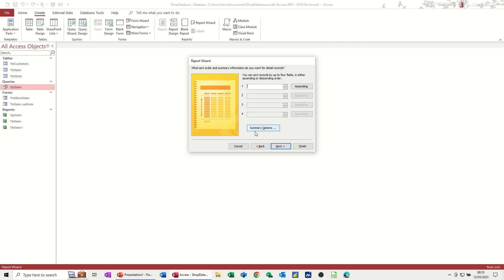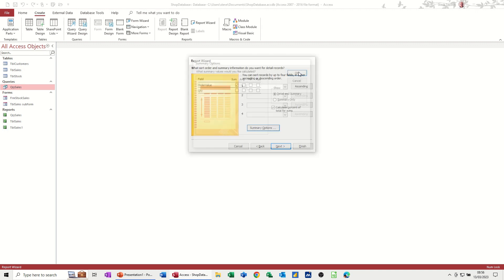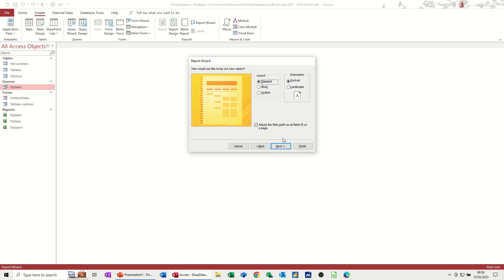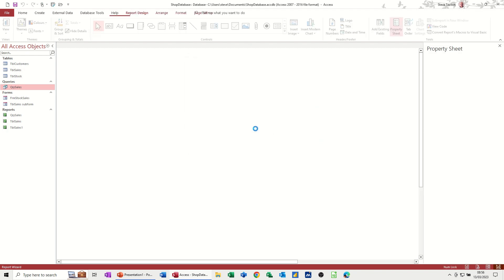Next, I've come to this summary options. I'm leaving everything ascending, but summary options will allow you to select whether you want to sum order value or not. I will, and I'll have it as a percentage. Click OK. Follow it through. I want this landscape. Keep going. And then you give it a name. I'll just put RPT in front of this because I'm not going to save it, and then finish.